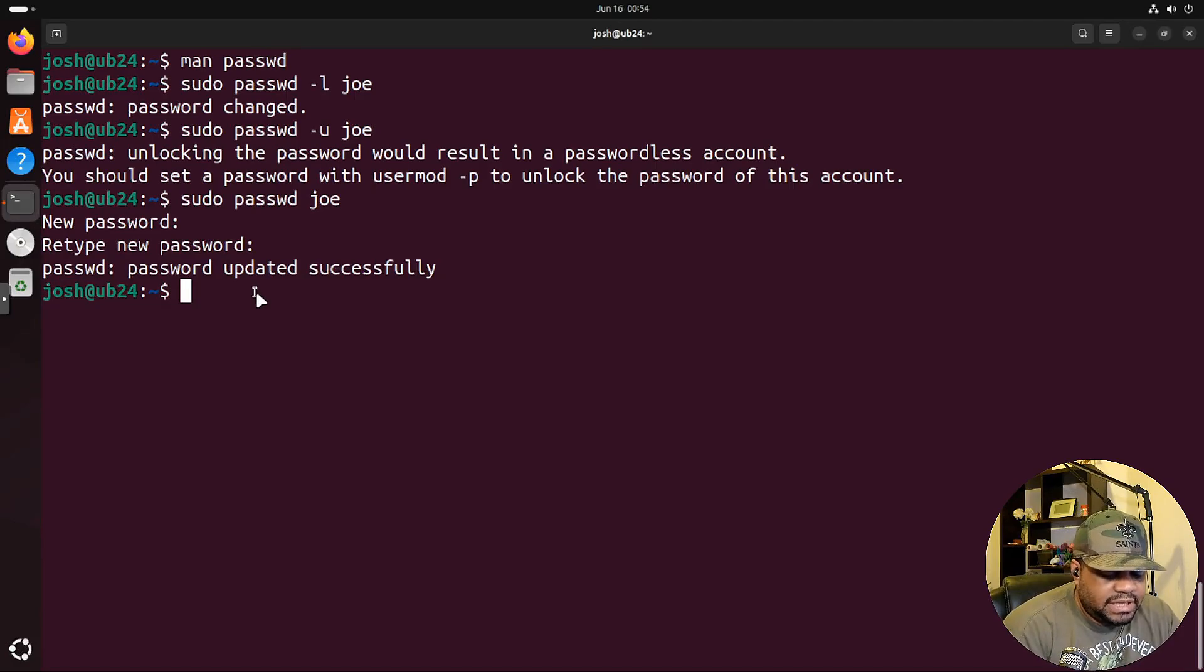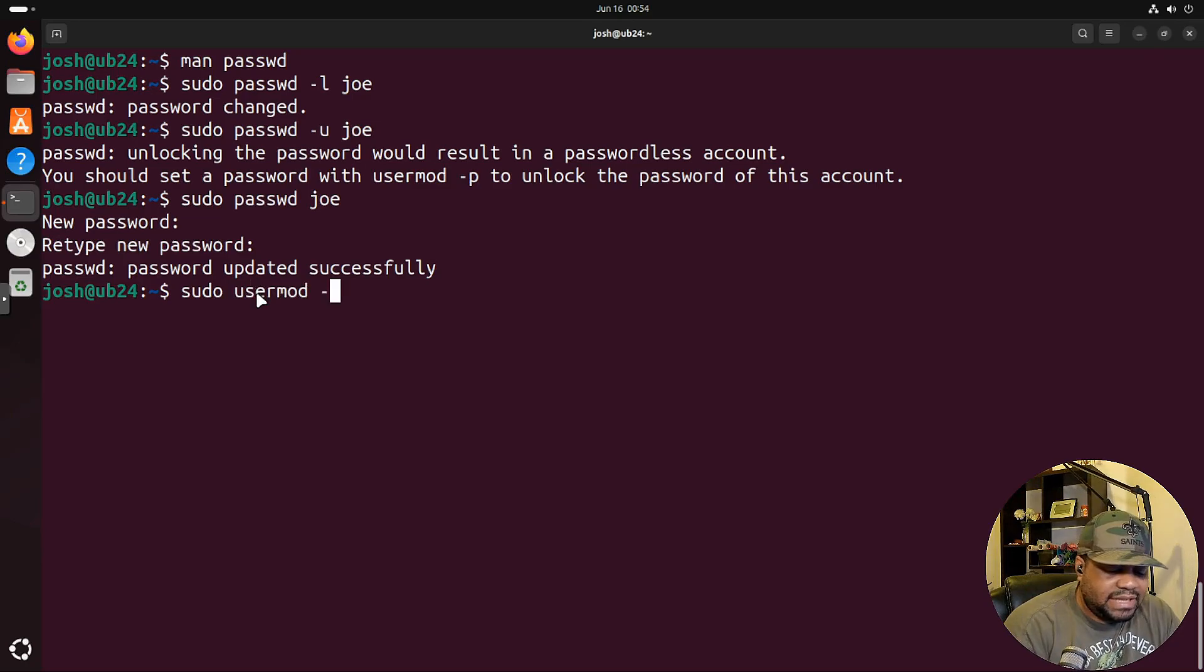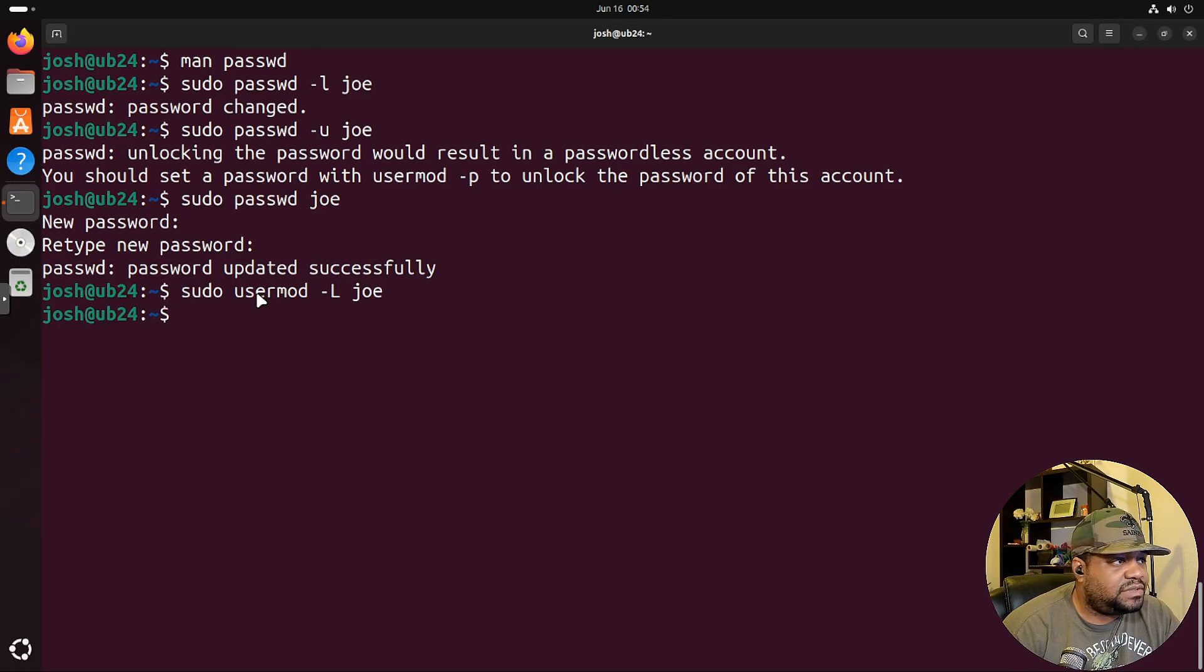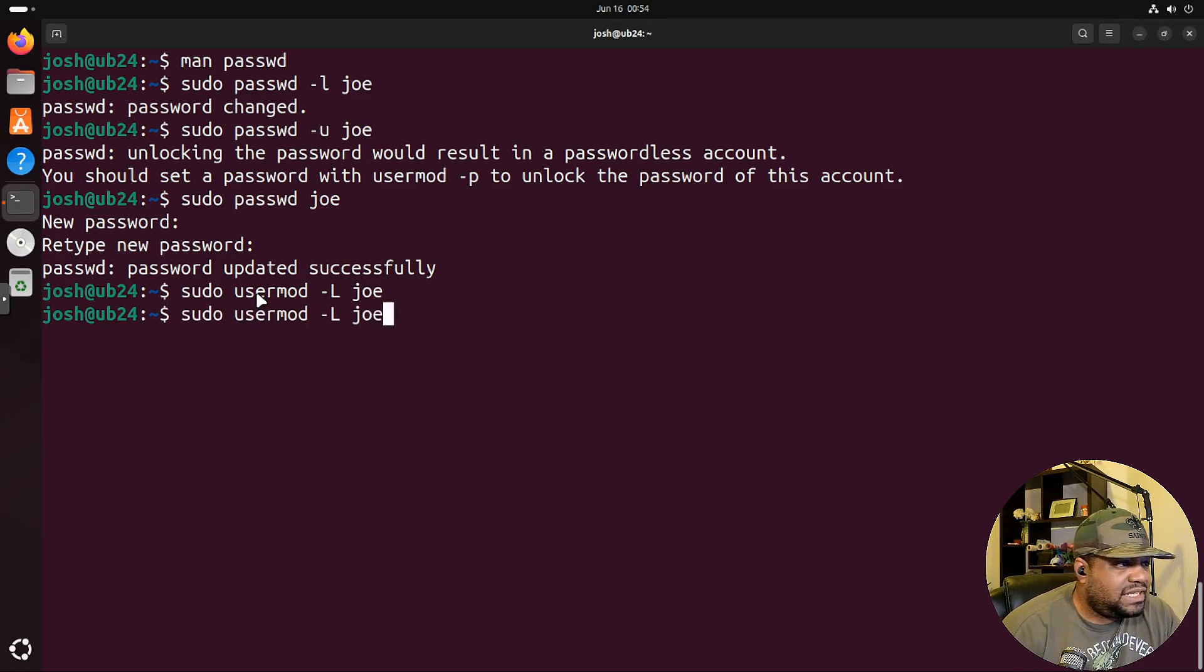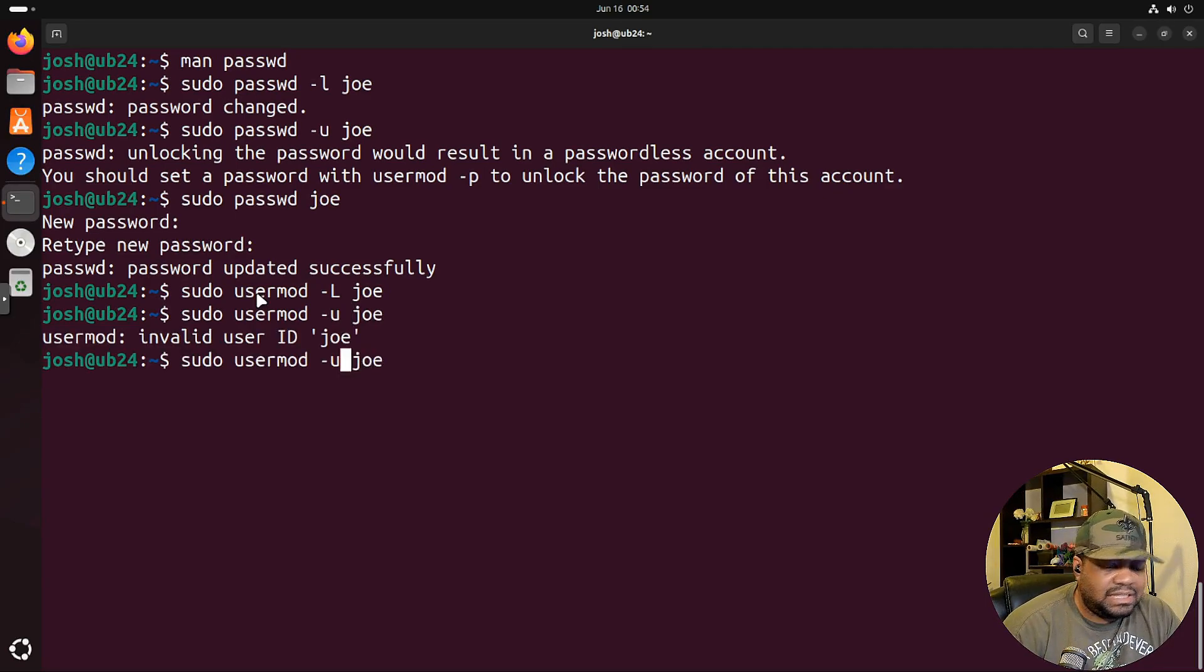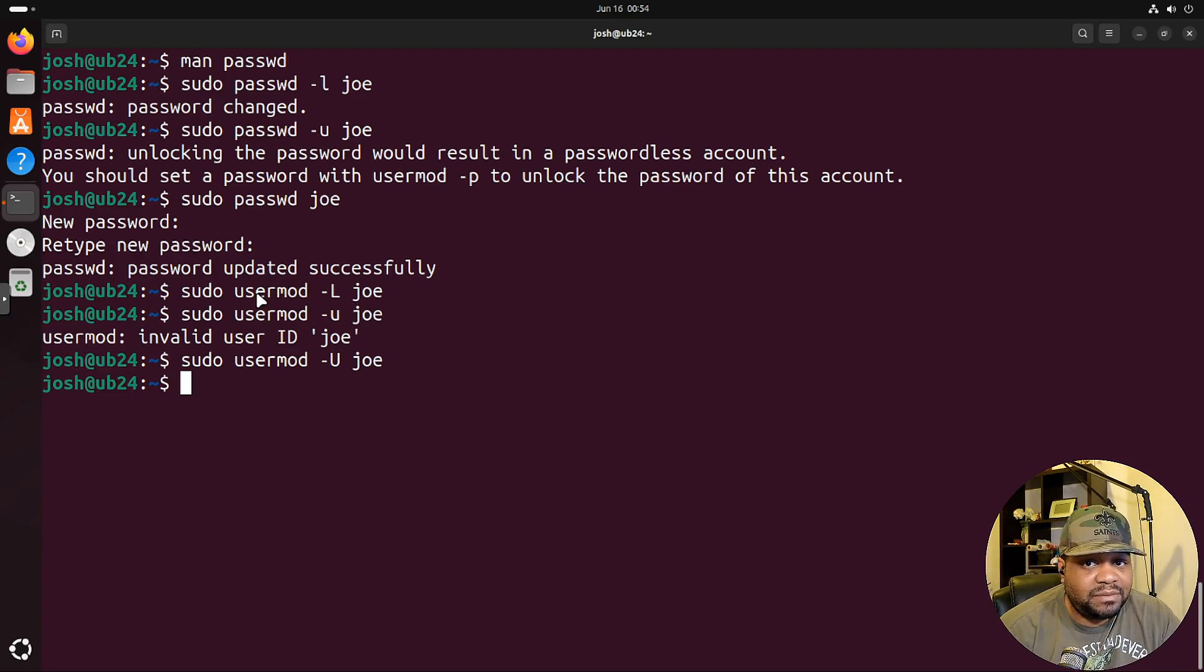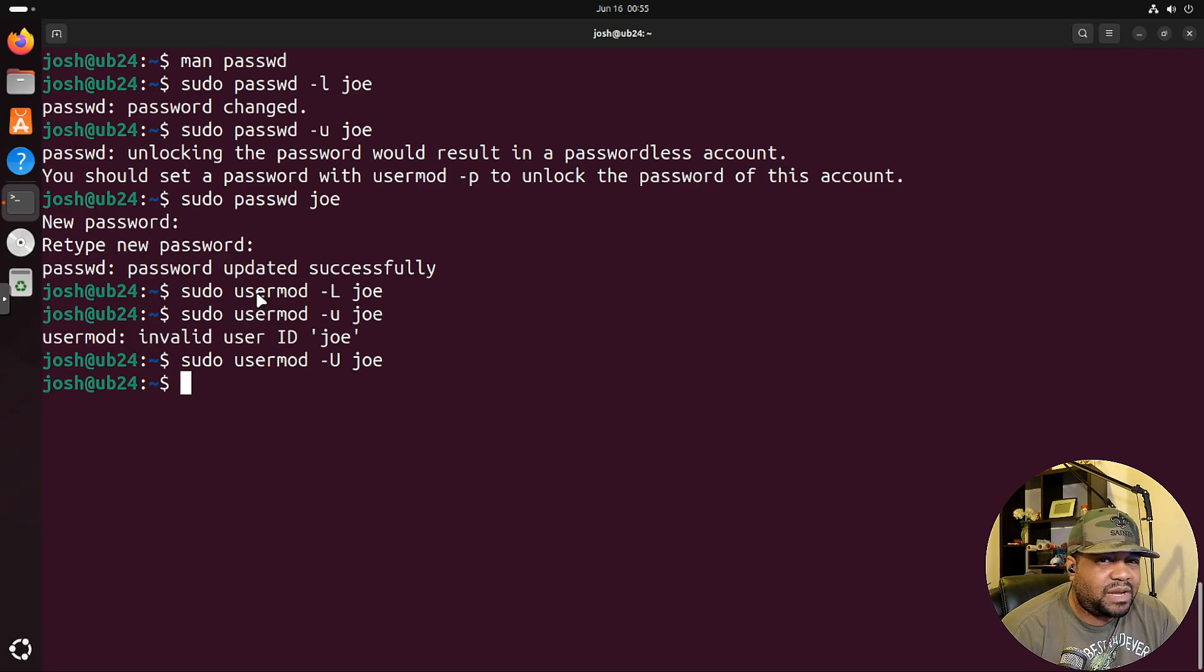Let me show you guys that you can use the usermod command. So usermod, and then it's -L capital L, and then the user account. So we're going to go with Joe again, press enter, and that'll lock down the login of that account. Then you can enable it again by just typing -U and press enter. I apologize for that because I did not uppercase it. So let's press enter. There we go. That'll change the login capabilities without modifying the password. And this is a good way to do it. So you don't have to worry about the password and then worrying about how to get it to the user.